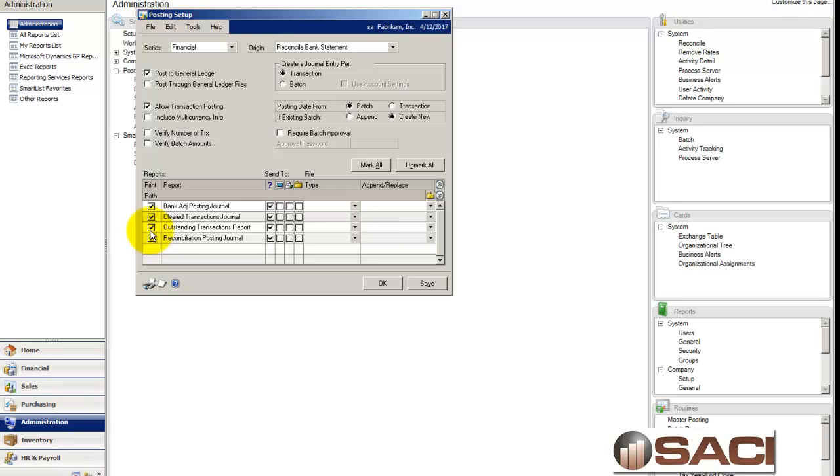because this is the one report you cannot go back into a point in time and reprint, because it looks at real time what was unreconciled at the time you clicked Reconcile.